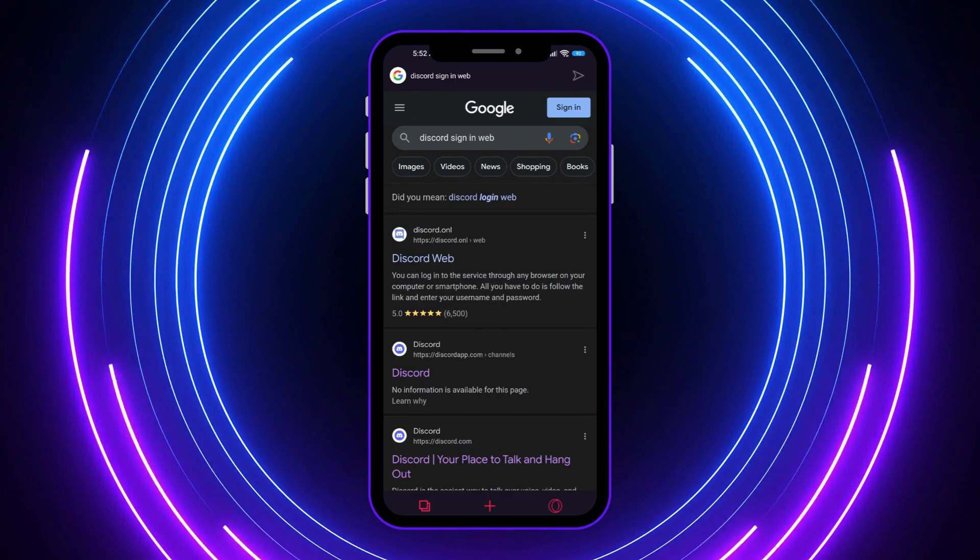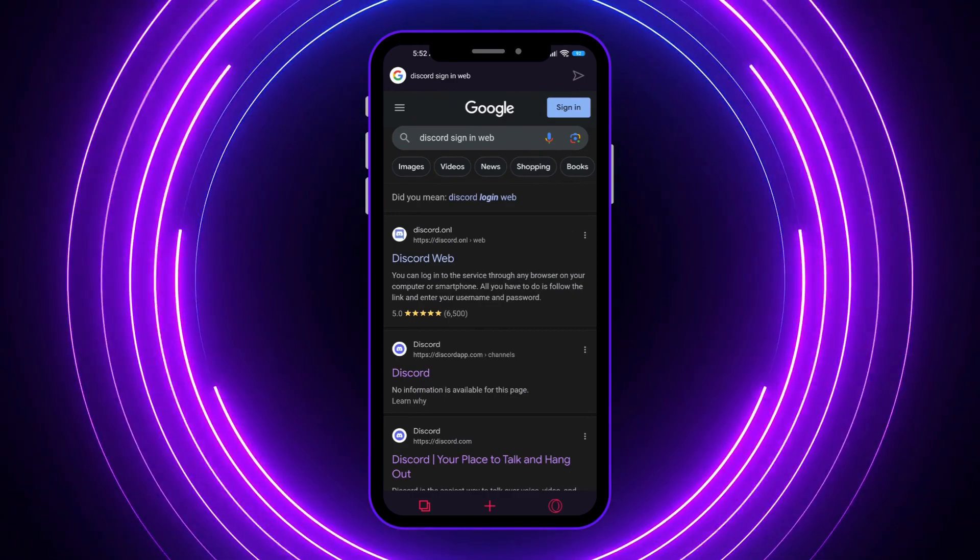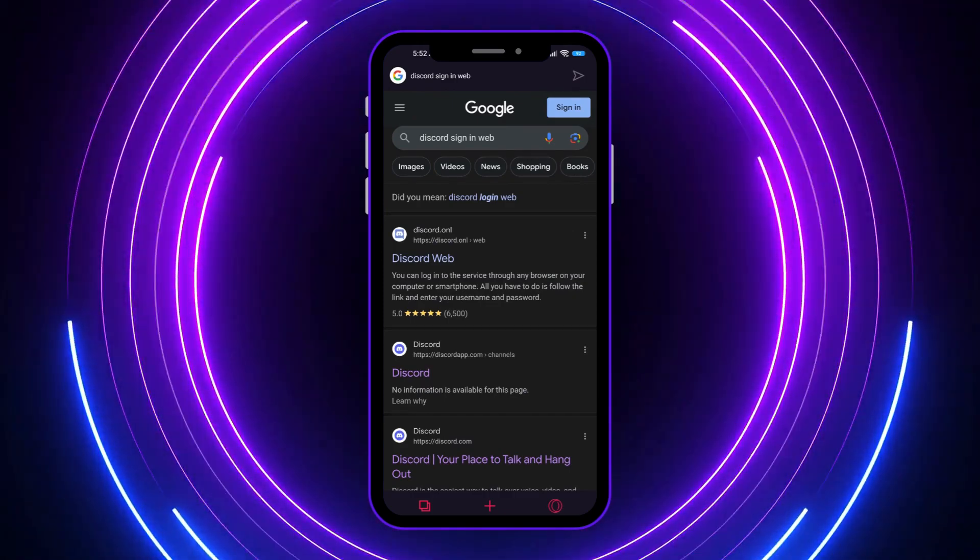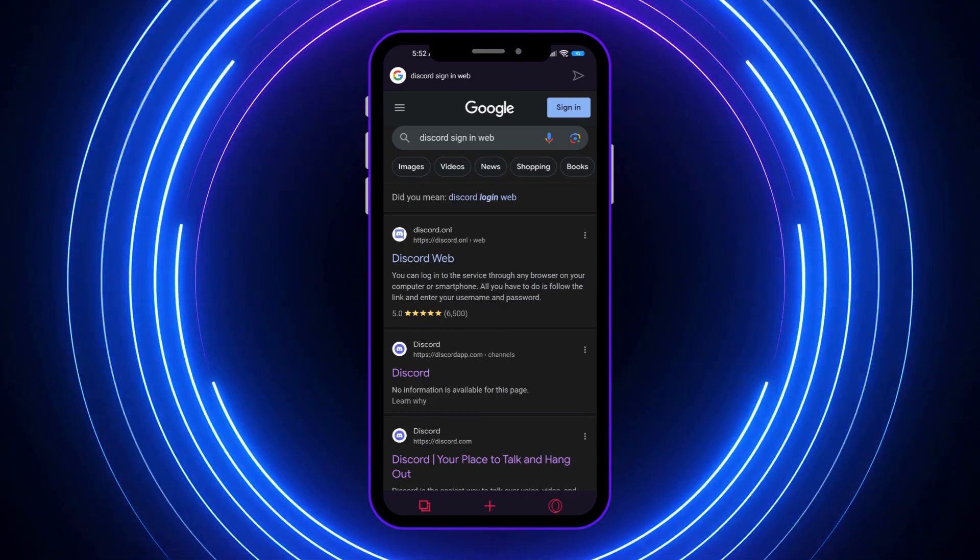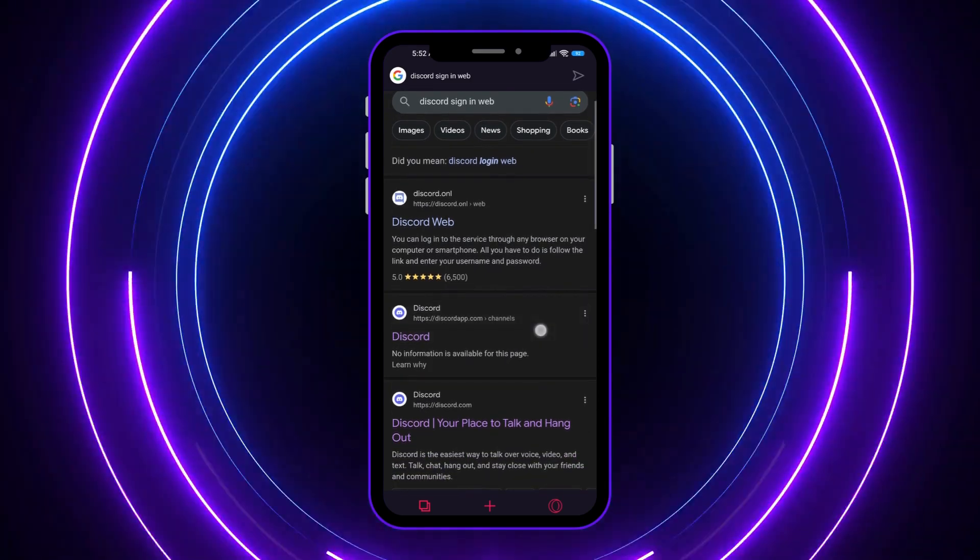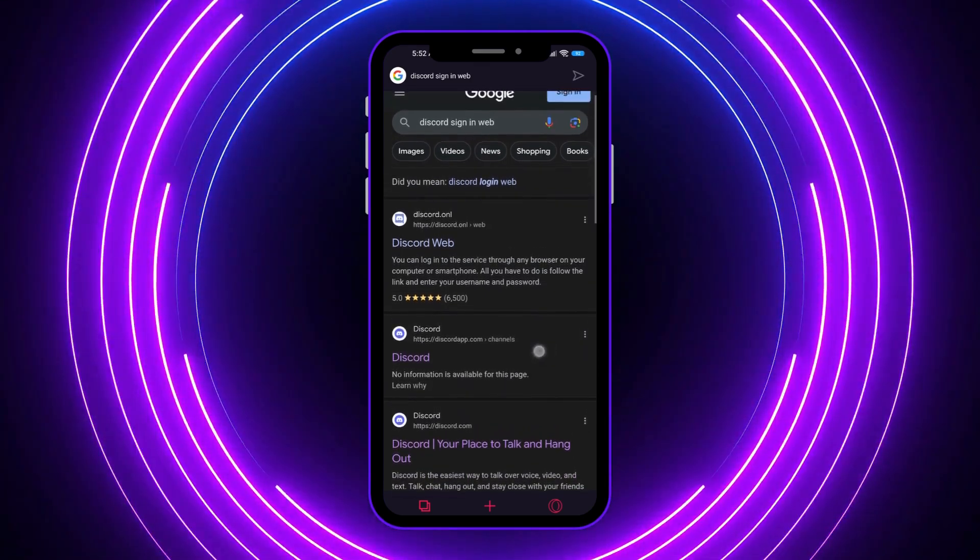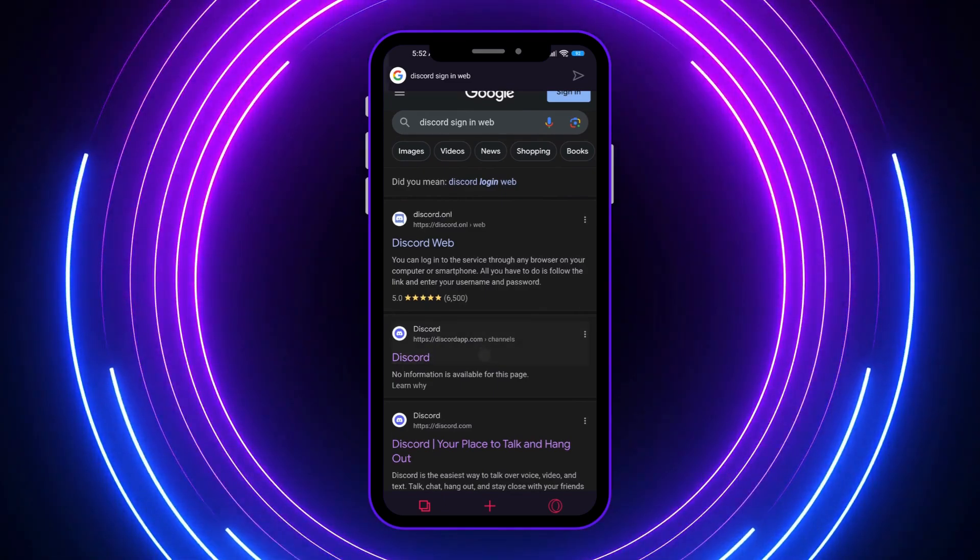And from here what you want to do is go into Google and type in 'discord sign in web', and you want to go and tap on this discord app.com. You want to tap on this one right there.